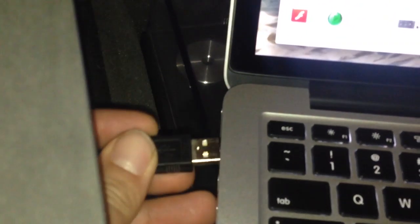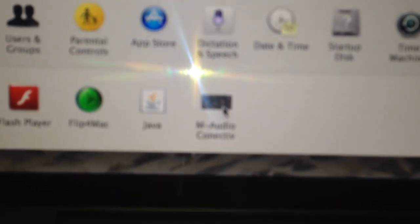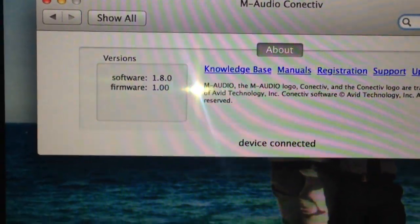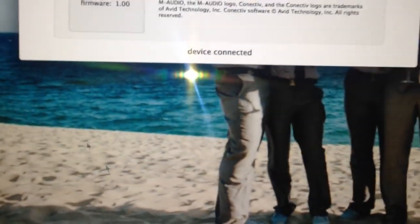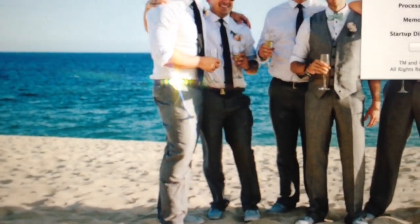Plug in the Connective, and then make sure you have the drivers installed, and it'll show that device is connected. So when you know the device is connected...